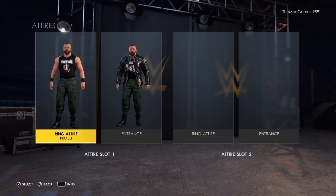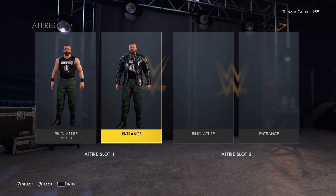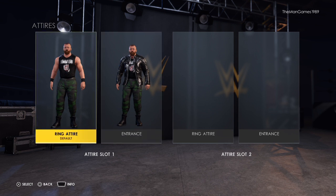Welcome to The Man Games. We are doing a John Moxley how-to-create video today on the channel. You can see we've got an in-ring and an entrance attire, so we'll be going with the in-ring attire first.